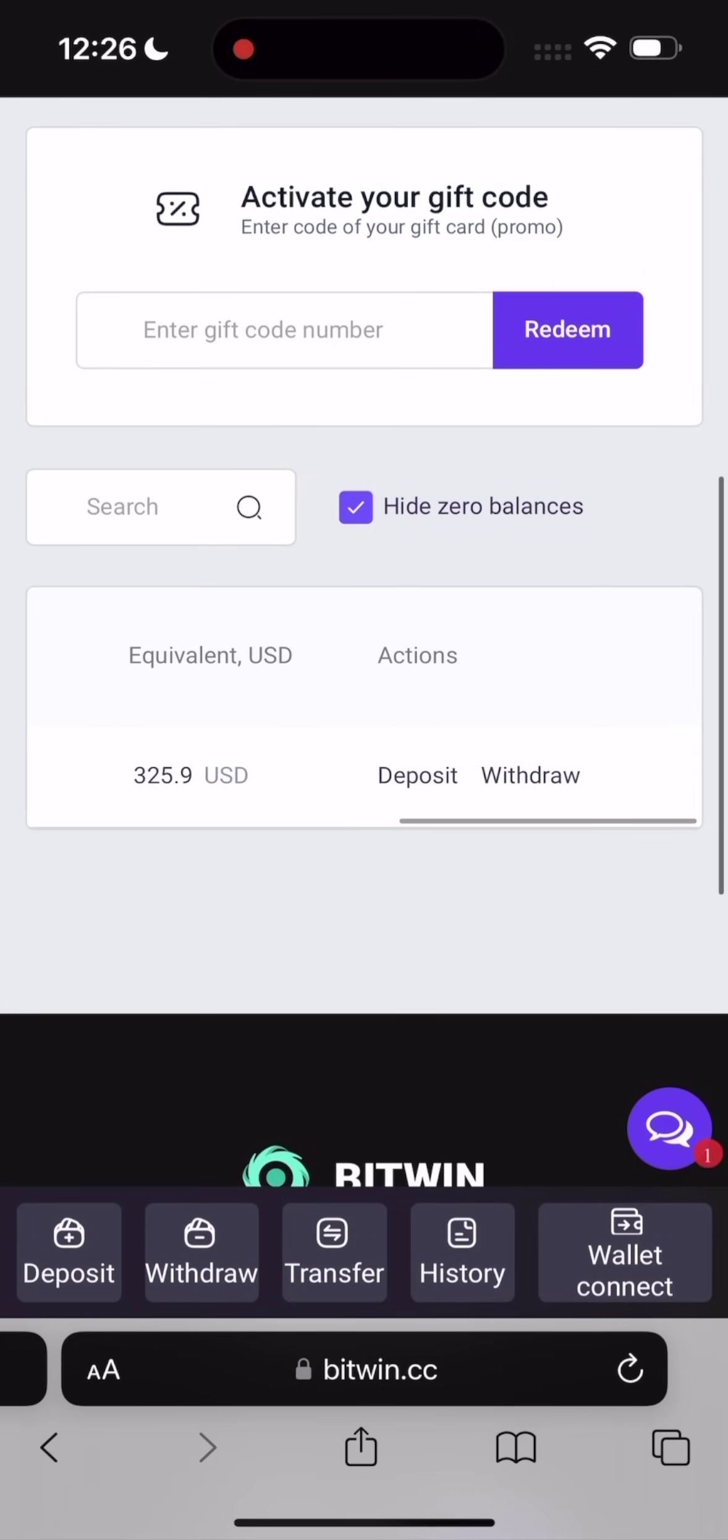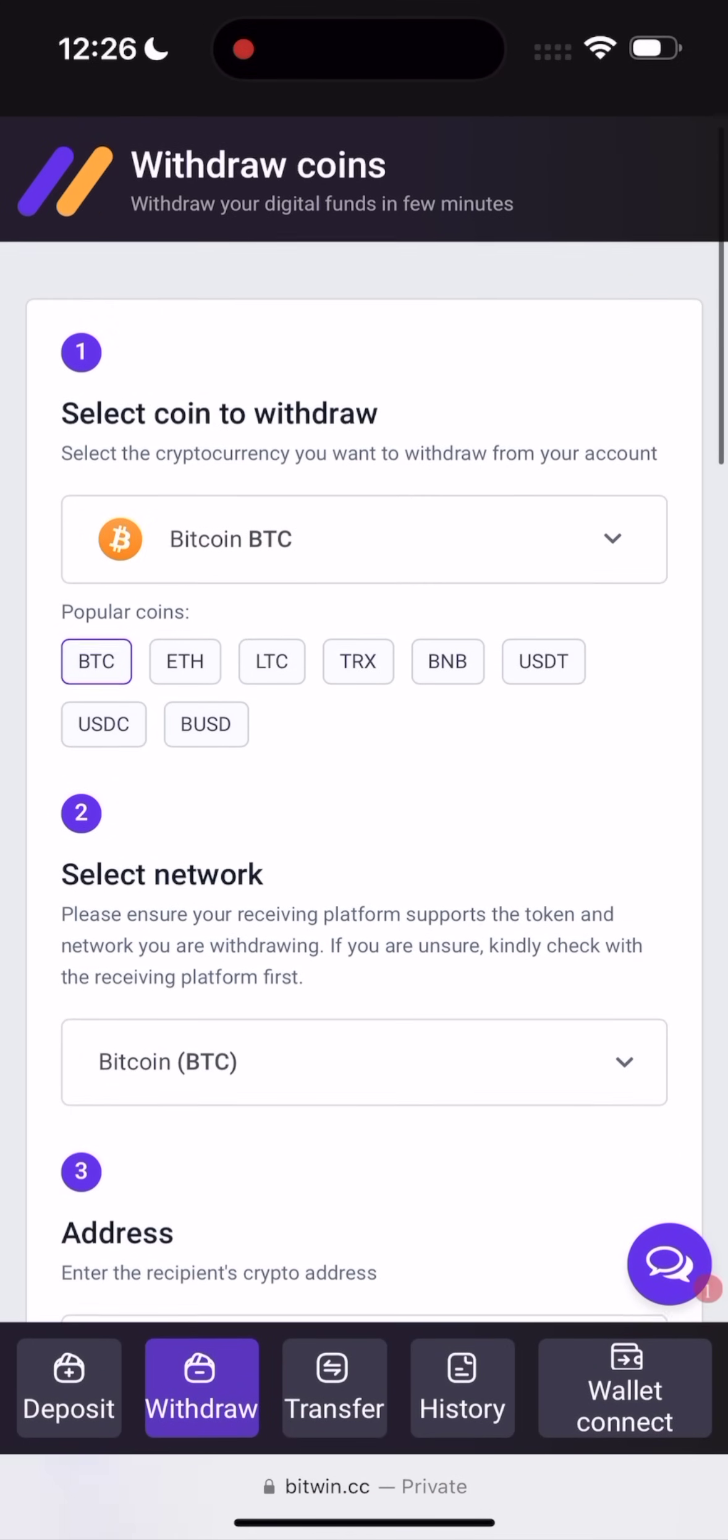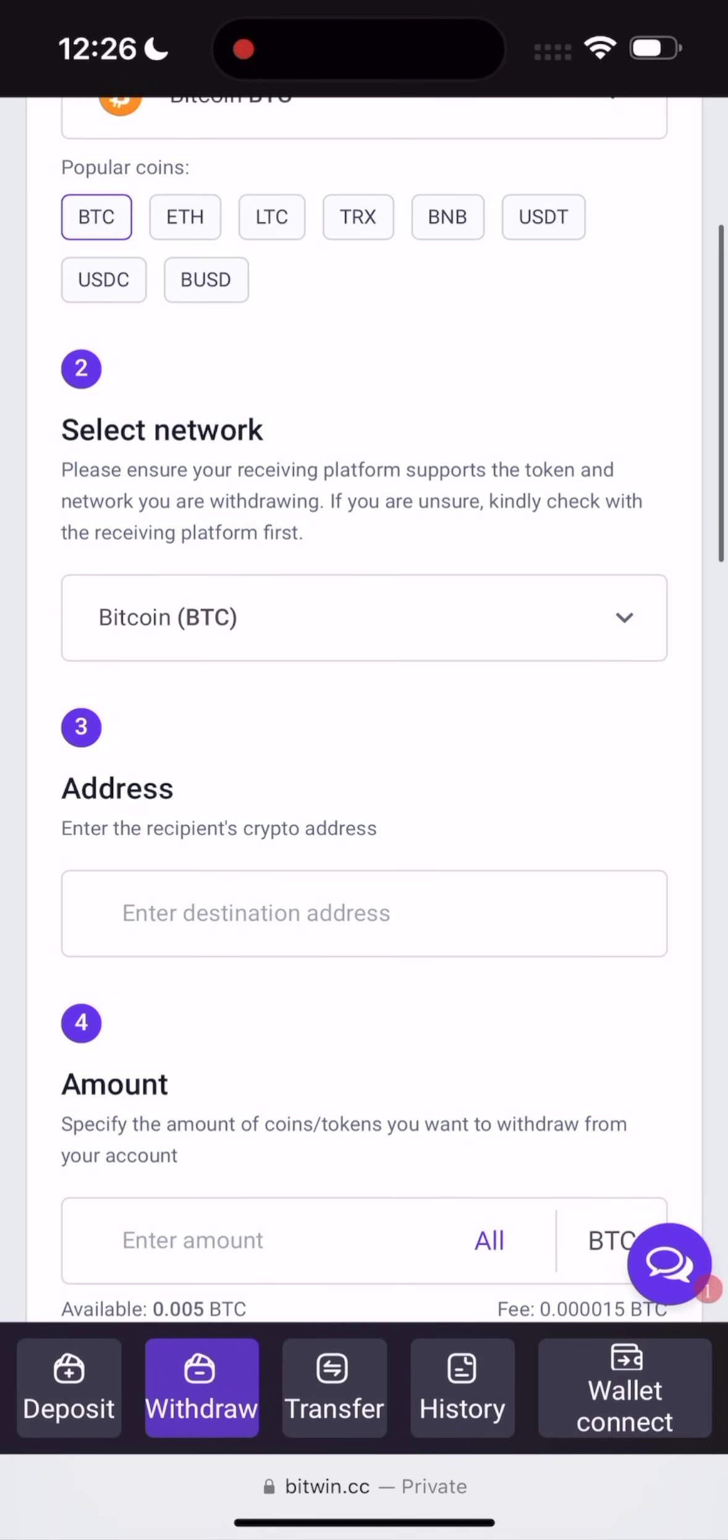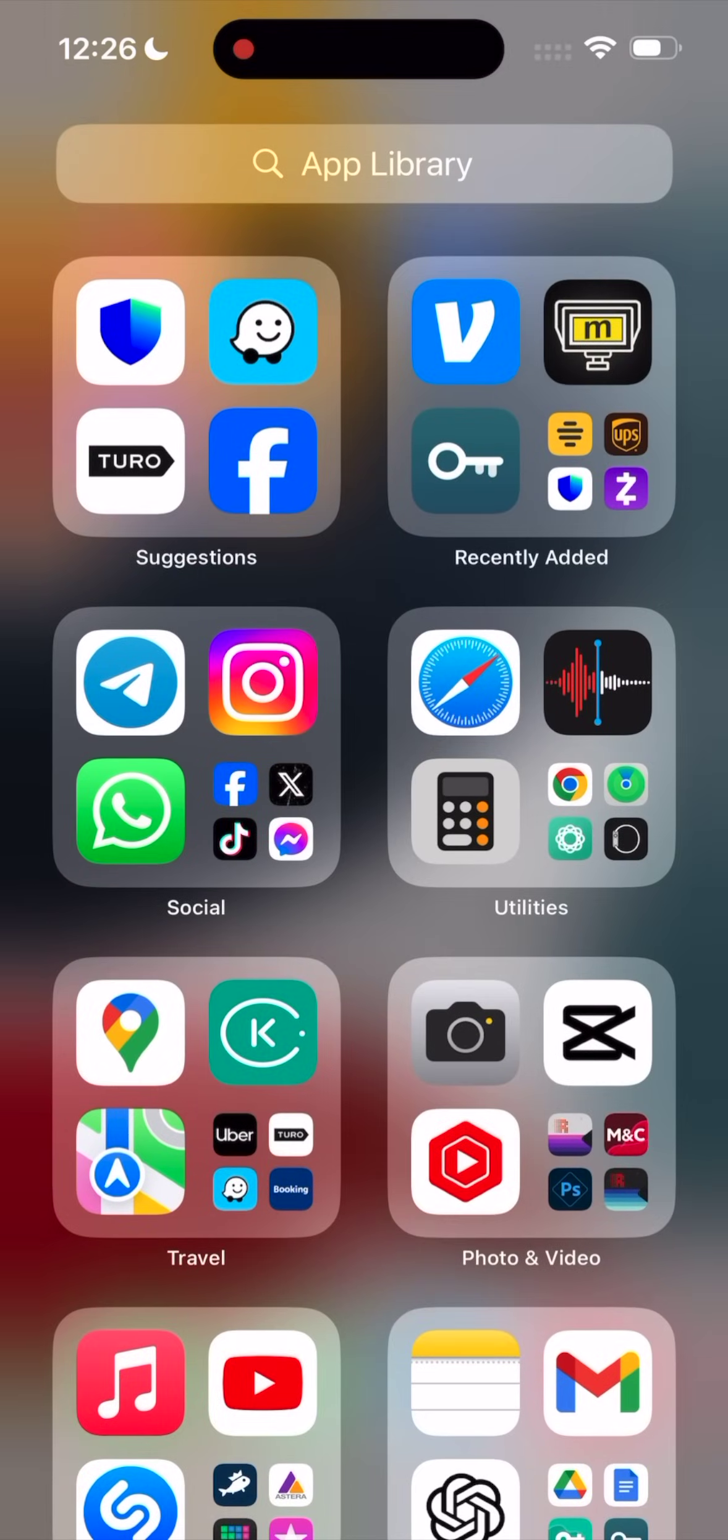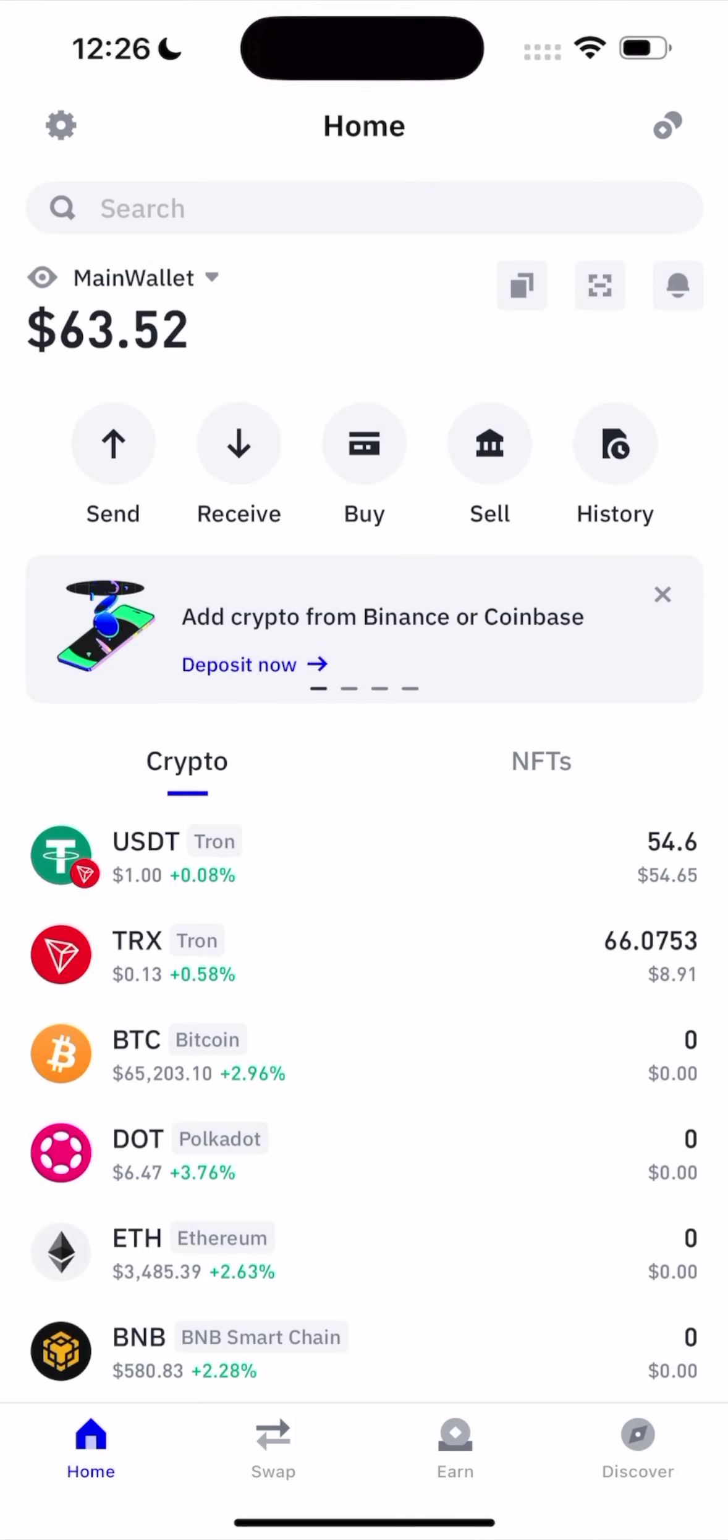And let's go to this show wallet. Click on this show wallet. Select coin. Network. And we need the address right now. So let's go to Trust Wallet. Click on it. Here we go, guys.